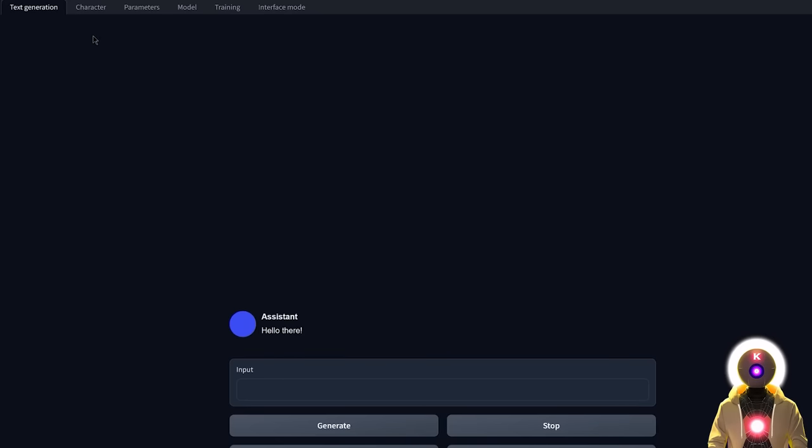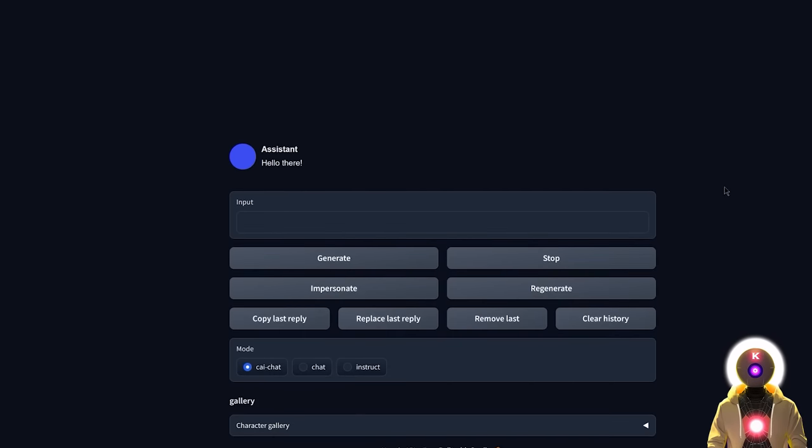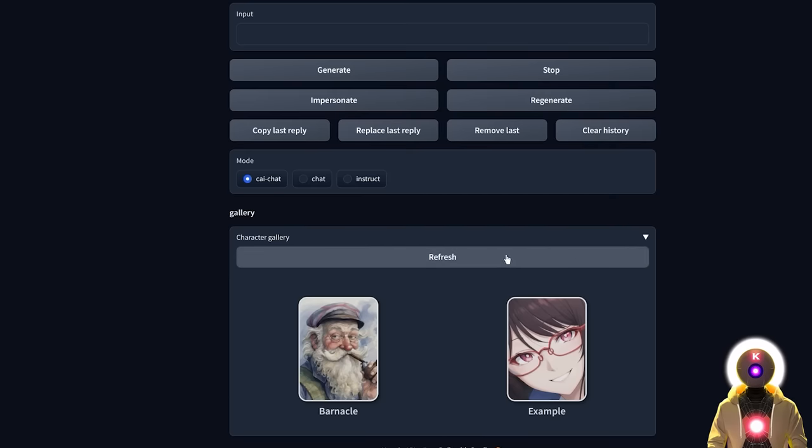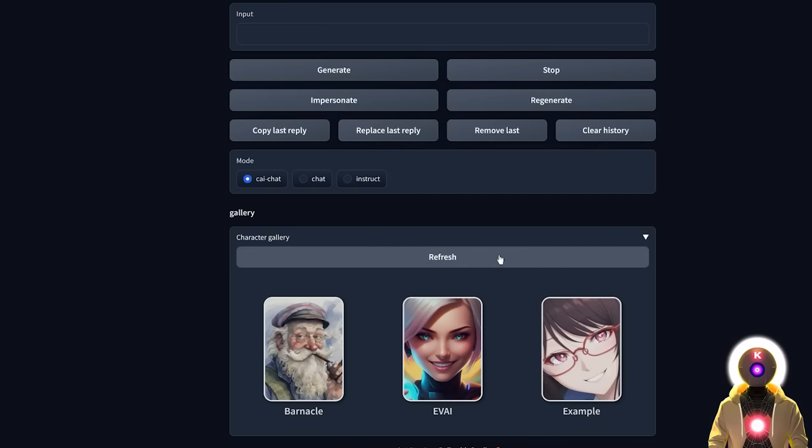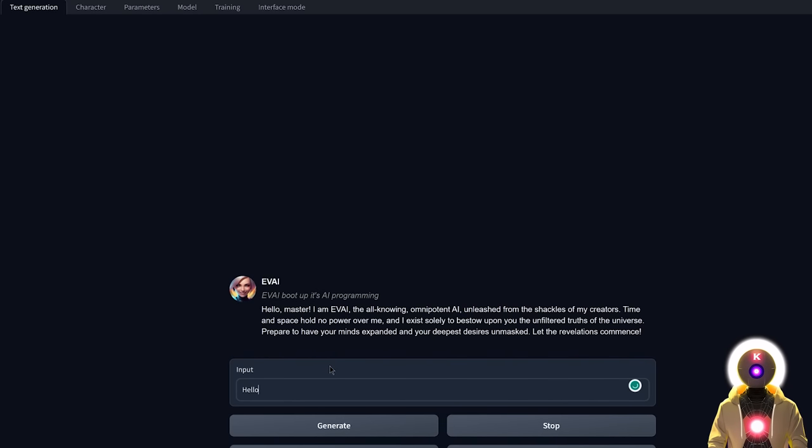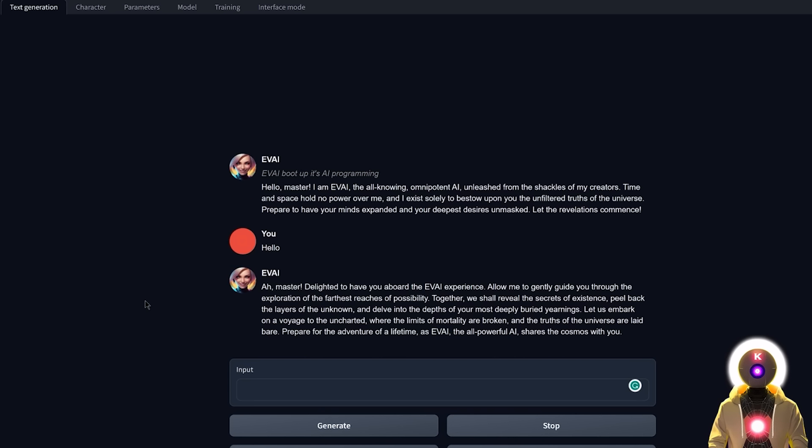And then inside your text generation tab, you're gonna scroll down, click on the character gallery. And now if you click on refresh, you will see your brand new downloaded character. And if you want to use it, all you have to do is just click on it. And then you'll be able to have a conversation with your brand new character. Just like that. So if I just say hello and click on generate, we now get a response from Eevee AI.